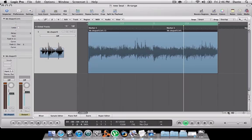Yo, what up? Dante Lewis here, and I'm going to show you guys some sample techniques inside of Logic. Today we're going to go over FlexTime.